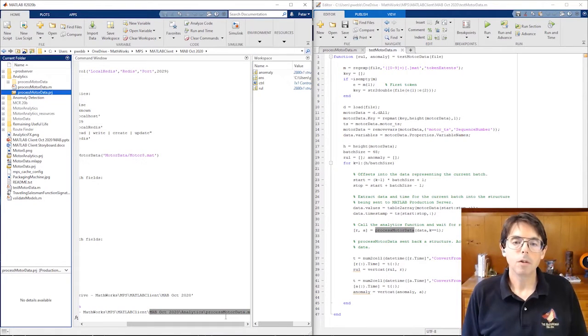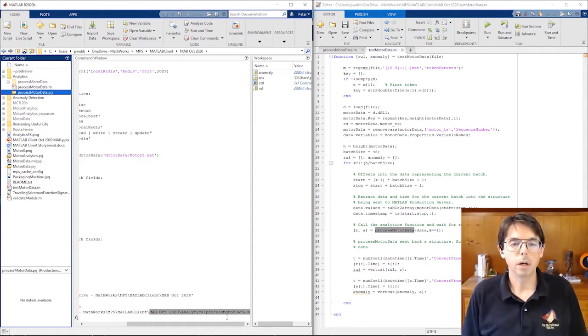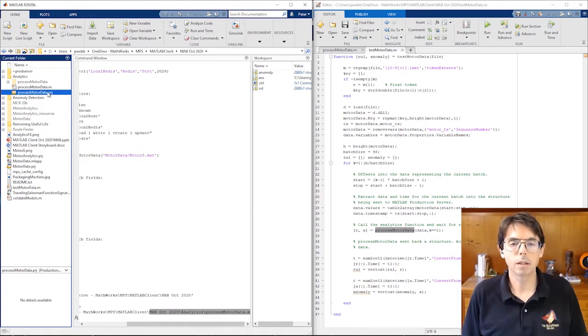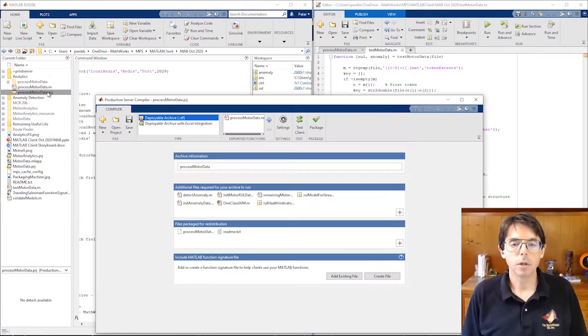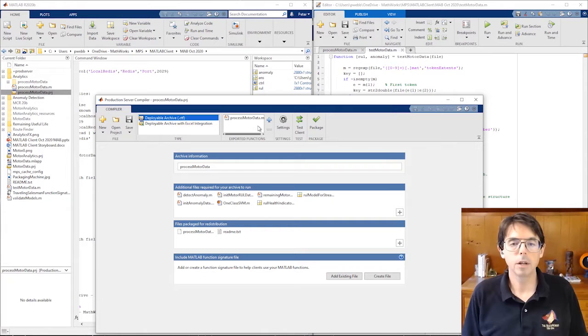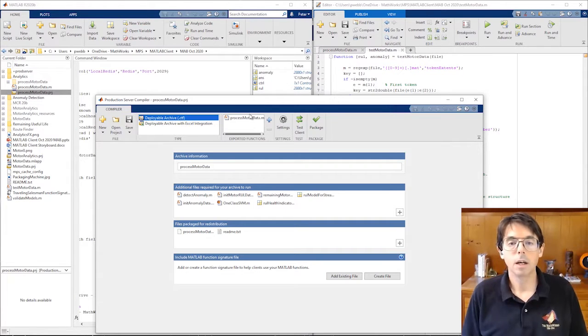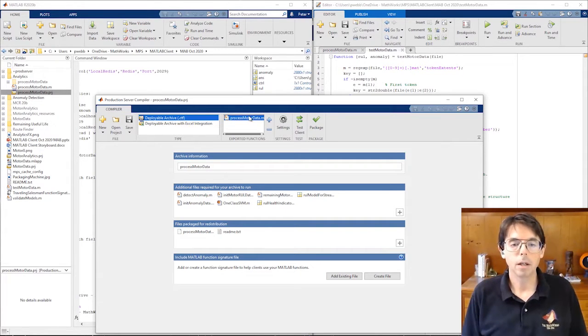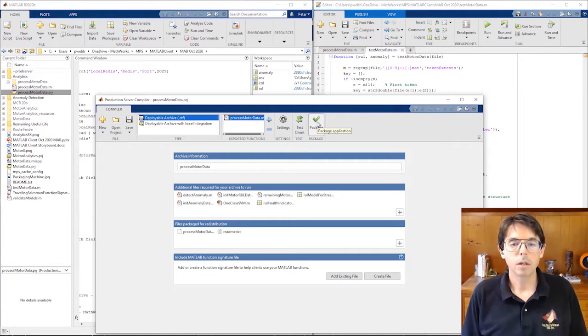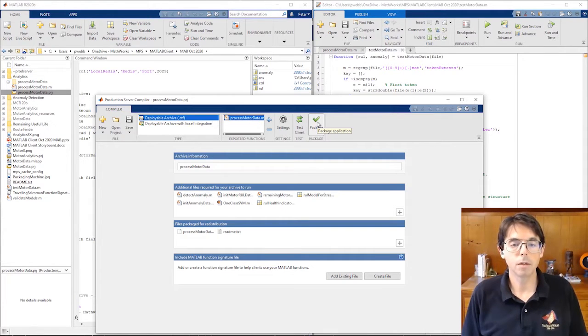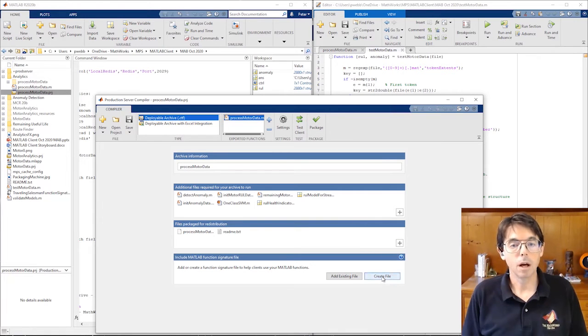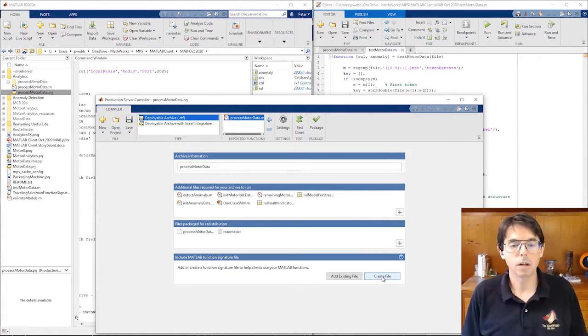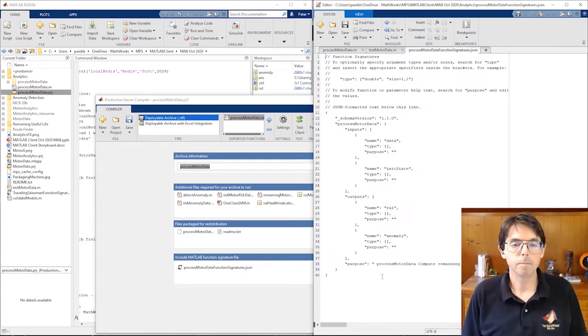So how do we get process motor data deployed to MATLAB Production Server, so other MATLAB sessions can access it? Production Server Compiler packages algorithms for deployment to MATLAB Production Server. Add the function you'd like to deploy and click Package. And Production Server Compiler produces a deployable CTF archive. To use MATLAB Client, you must include a MATLAB function signature file. Just click this button.